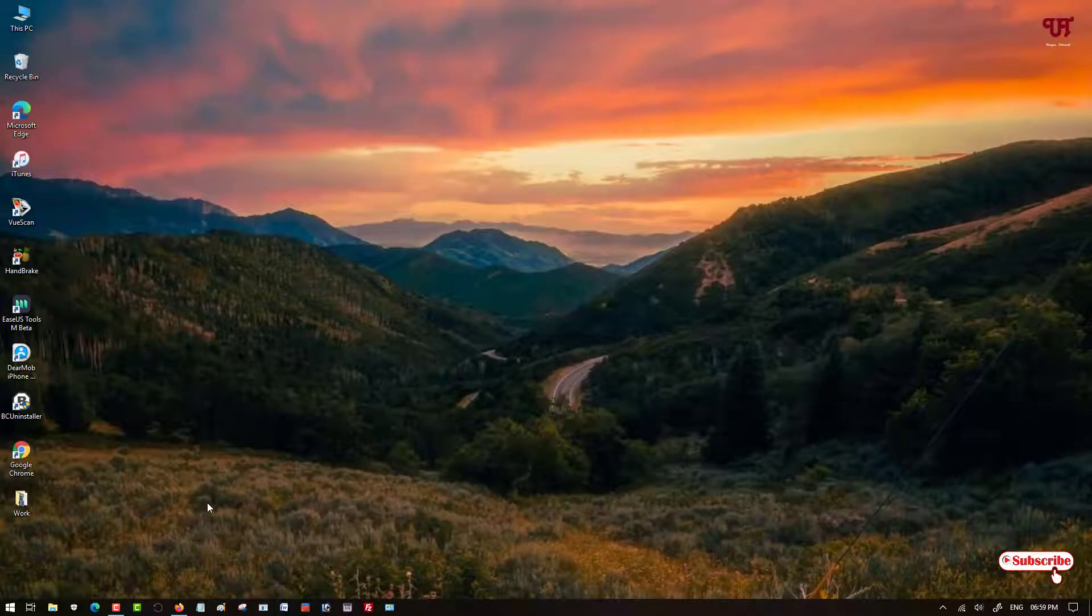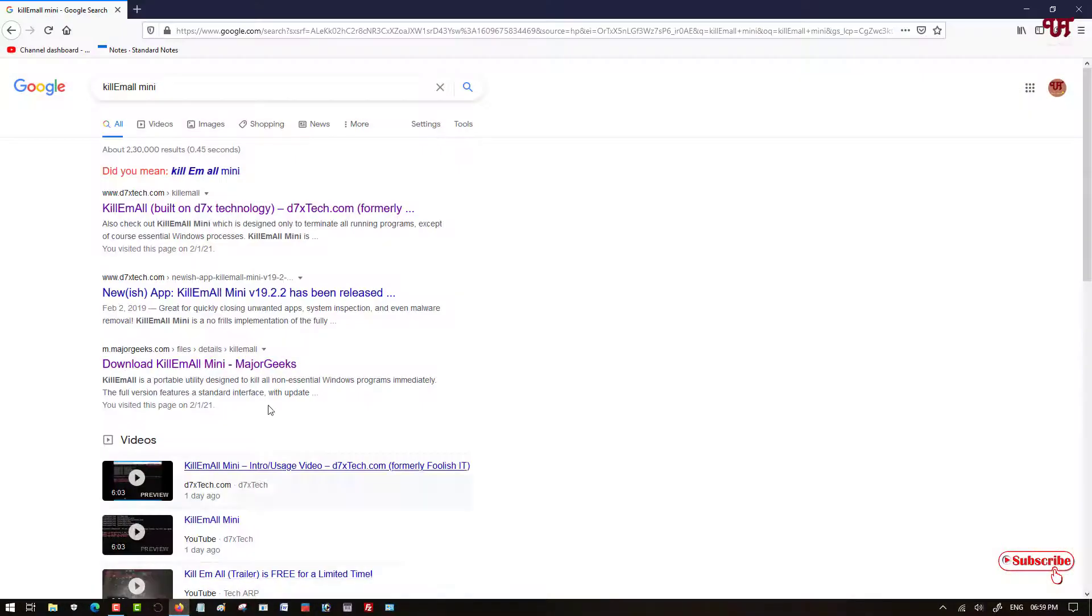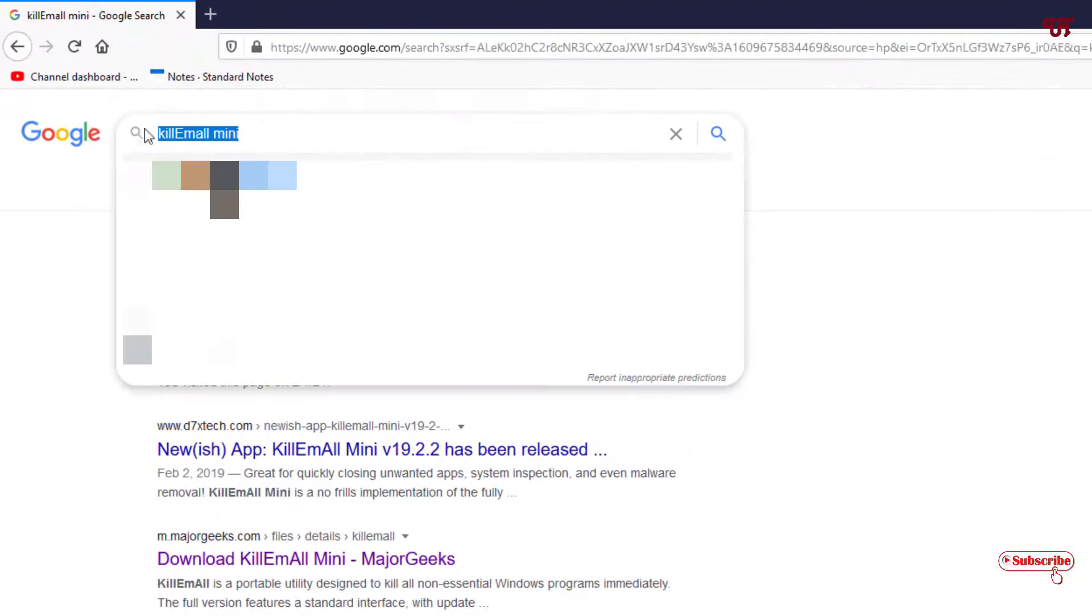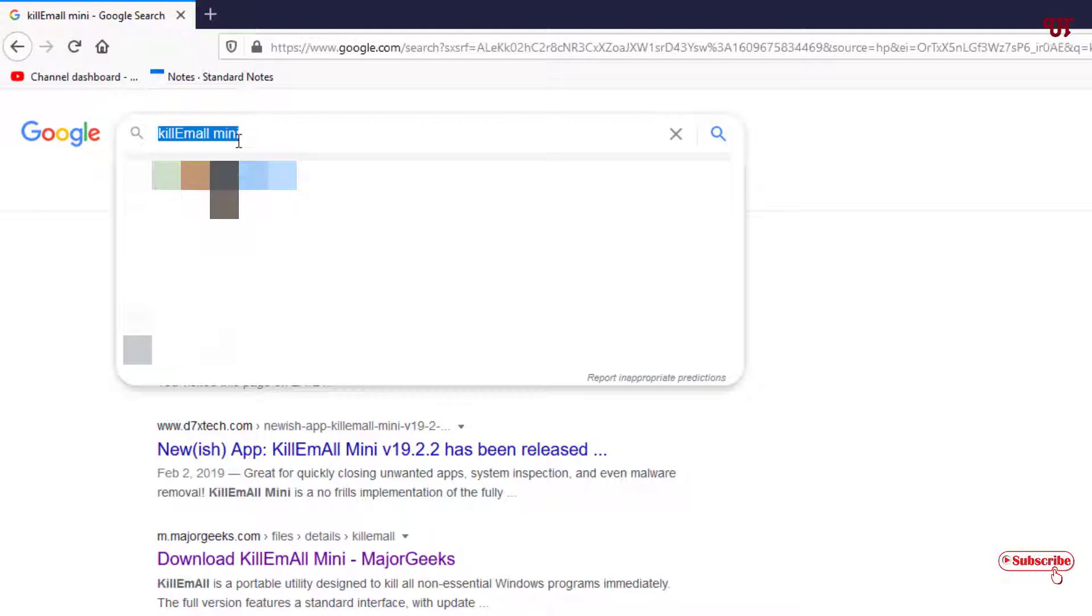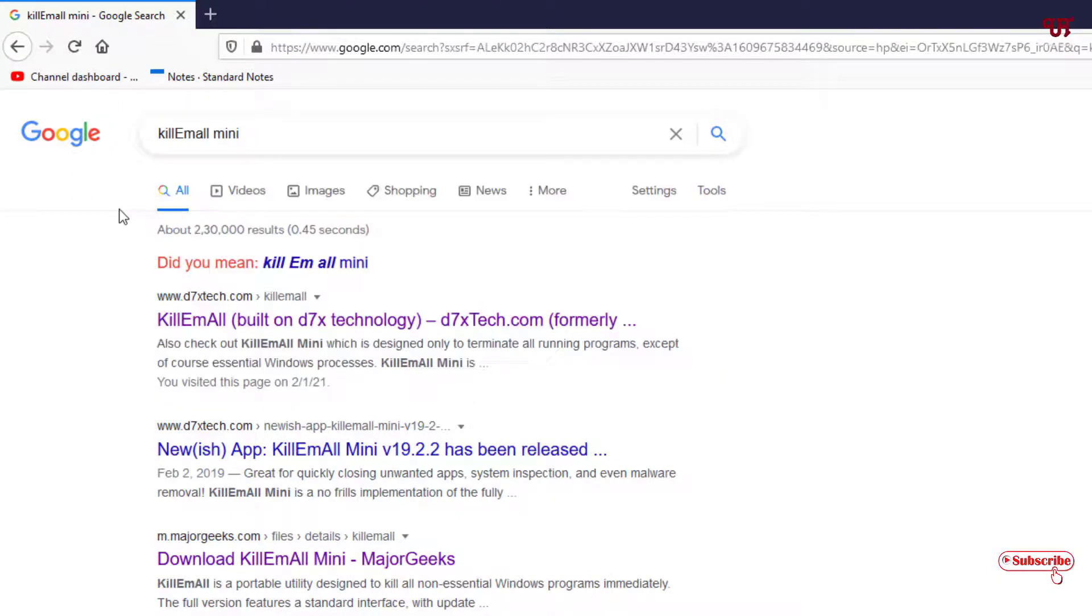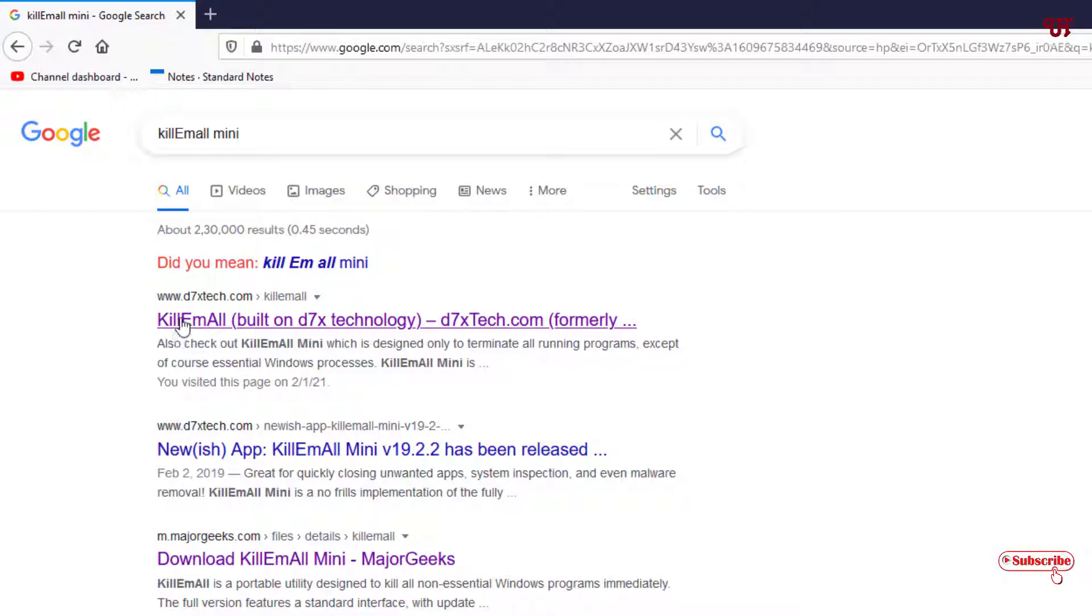So for this, open any web browser. You need to search this application name as Skillymall Mini. Once you search this application in Google search you can see its website link here. Select the first one and just click on it.